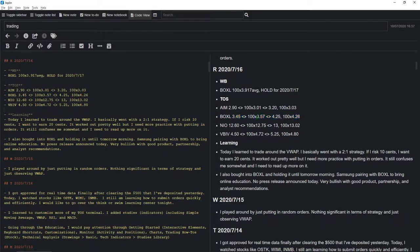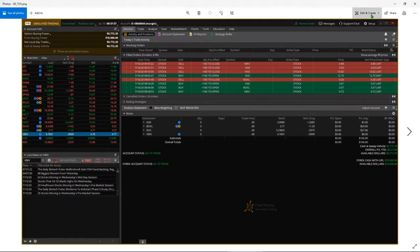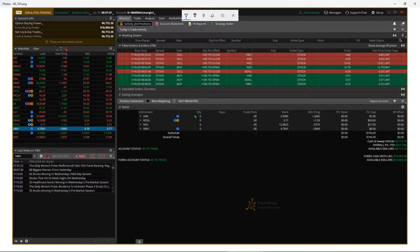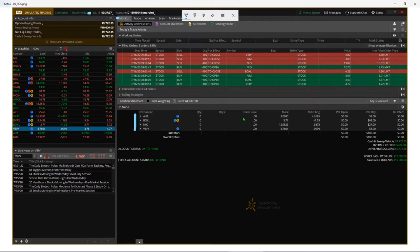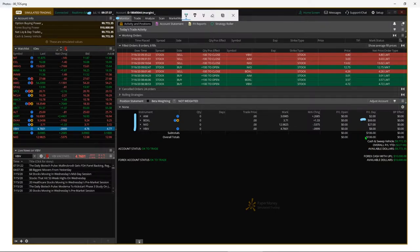Boxel — I got in at $3.57 and risked about 15 cents. I expected to make about 30 cents and I actually did a good trade on this. I got out at around $4.25 which is what I wanted. Looking at the Thinkorswim platform on the monitor tab for July 16th, specifically on Boxel I made $69, which wasn't bad for 100 shares, and for the whole day I made $106, accounting for all the losses and different winnings.